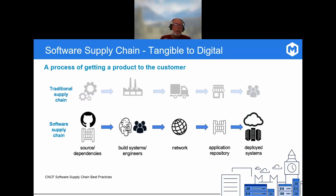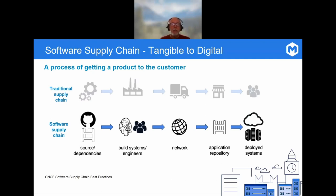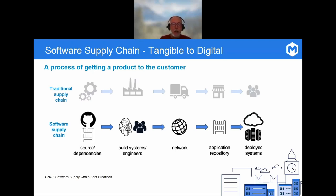In terms of the process, each takes raw materials and inputs, combines them, transforms them, and ultimately delivers a product or solution to a consumer. These supply chains also have something else in common: they're both prone to attack. We've seen examples of traditional supply chains being disrupted, and there has been an increase in cyber attacks against software supply chains in recent years. The question is, what can we do to mitigate these attacks and guard against them?